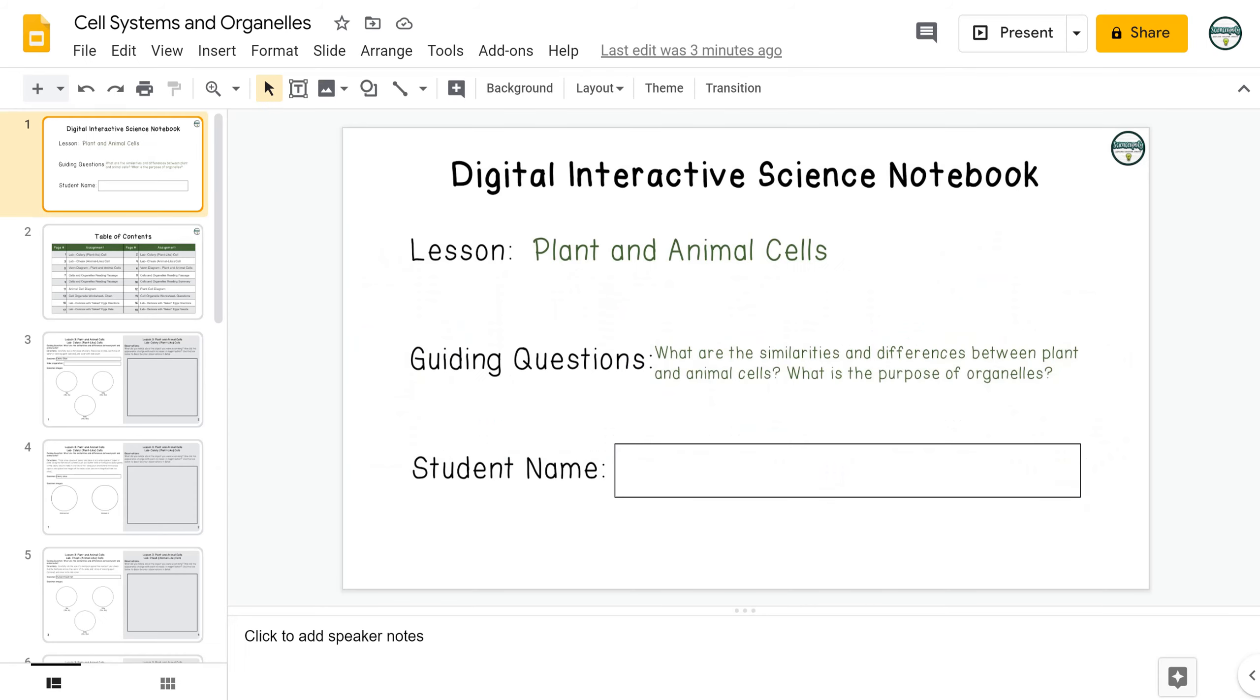In this digital version of the cell systems and organelles lesson, students will engage in several activities with a focus on learning about the organelles that are responsible for cellular respiration and photosynthesis in the cell system.